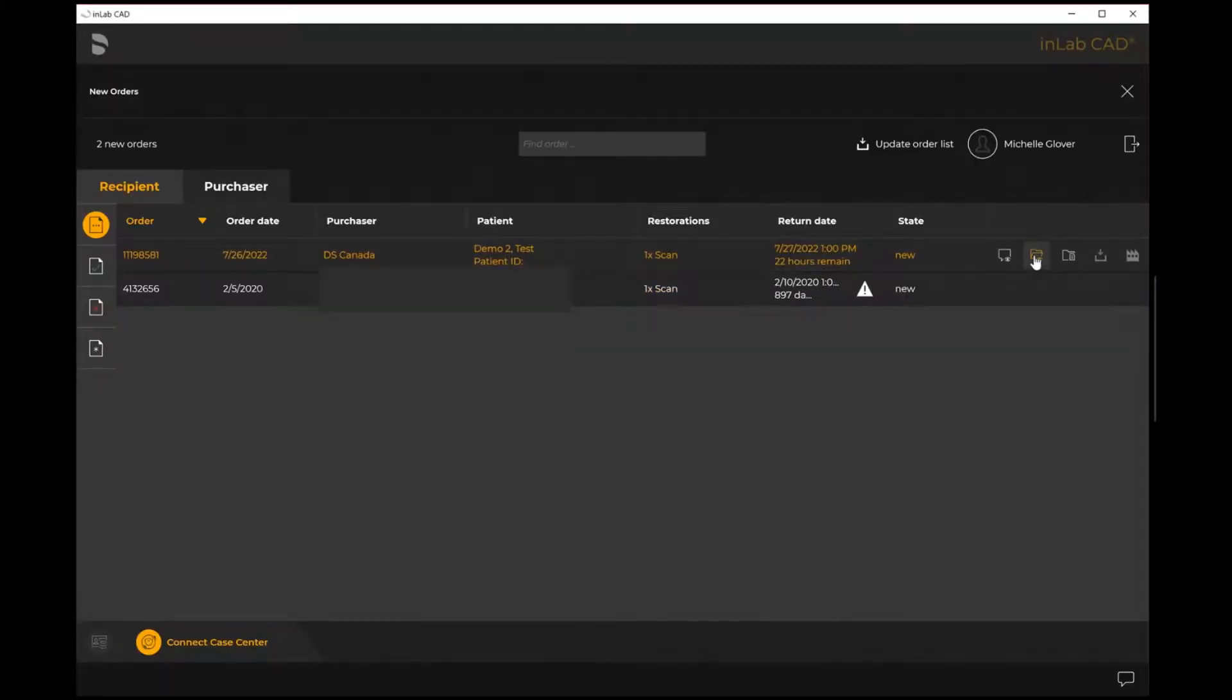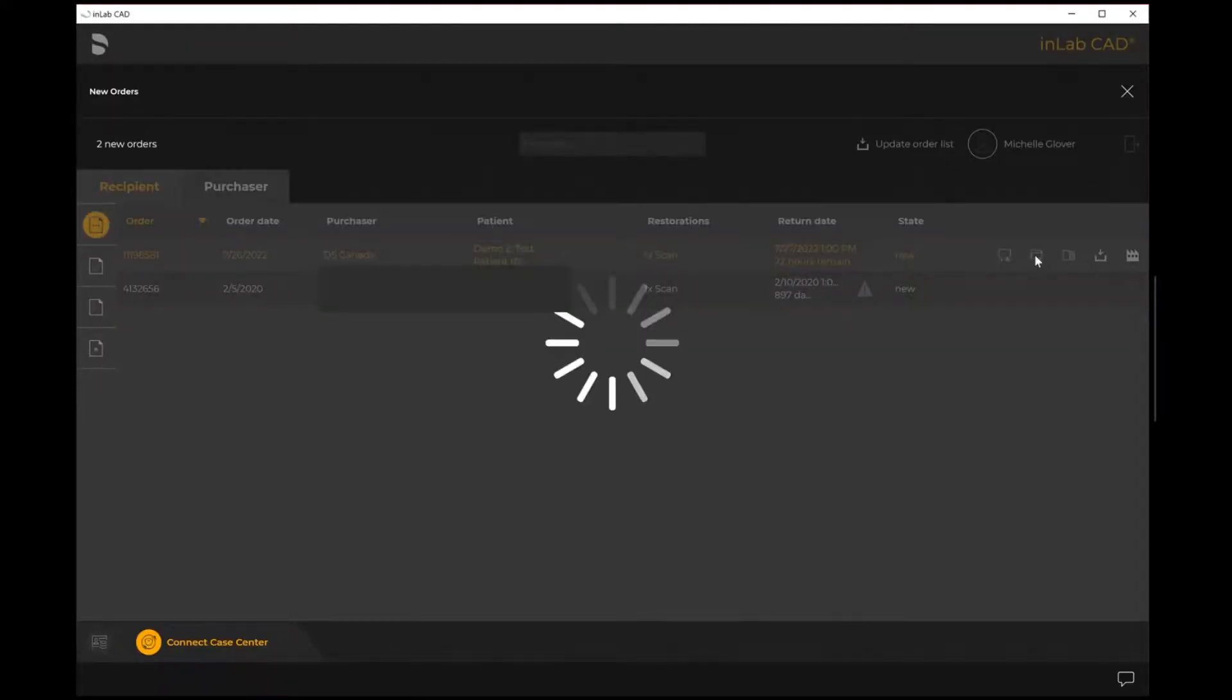The other option here for check order is I can select this option here to be able to identify if I'm going to accept or decline the case.